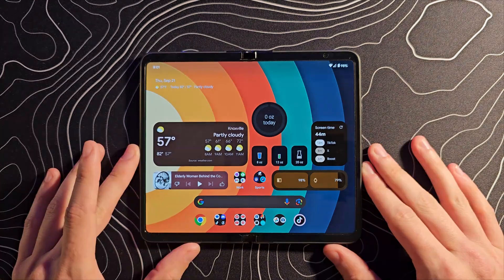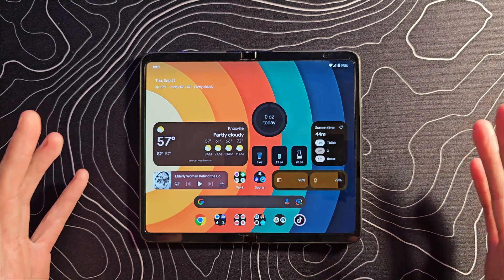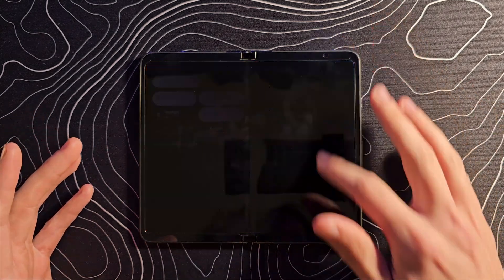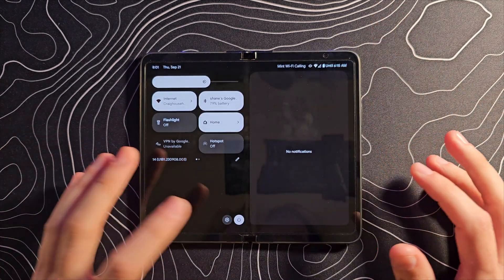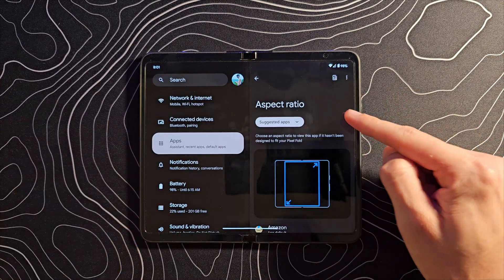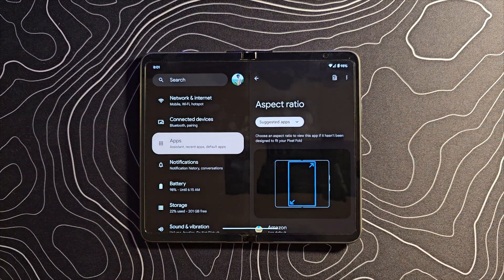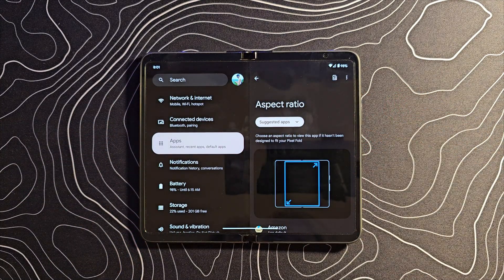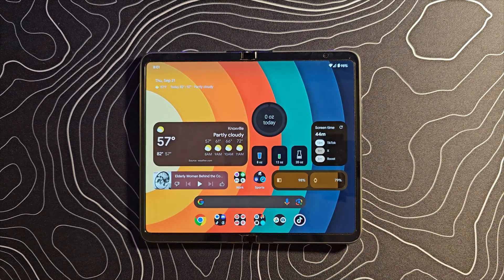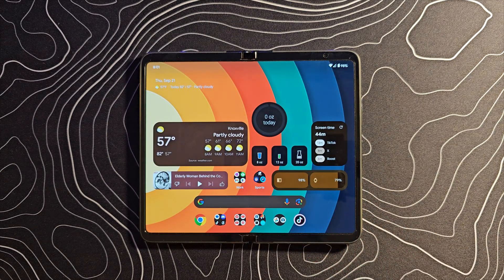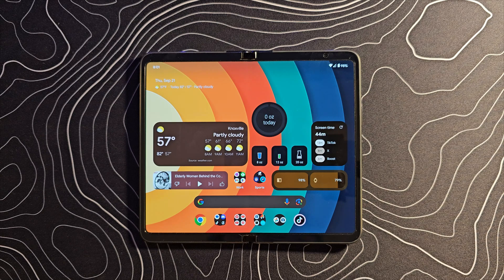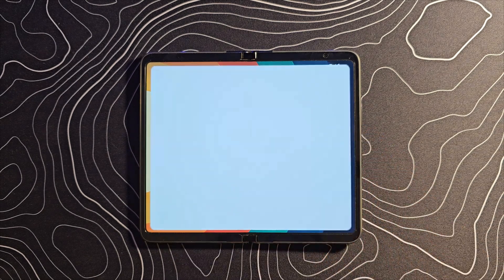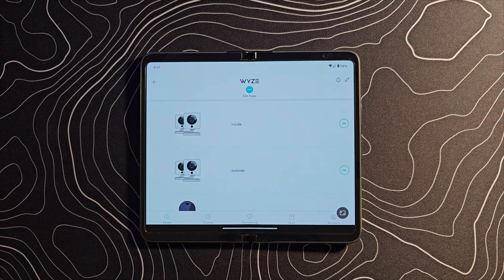Obviously feature number one, the biggest one I've already made a dedicated video for, is the ability to set the aspect ratio of whatever app you are using. The ramifications of this are absolutely huge for people that were bothered by apps that had letterboxing or pillar boxing.